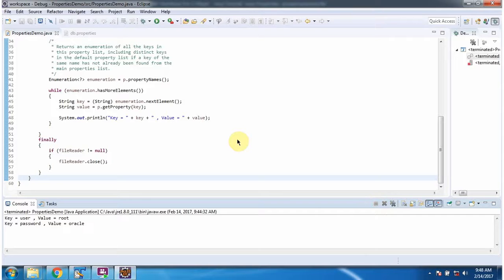And this is about property names method of properties class. And thanks for watching.